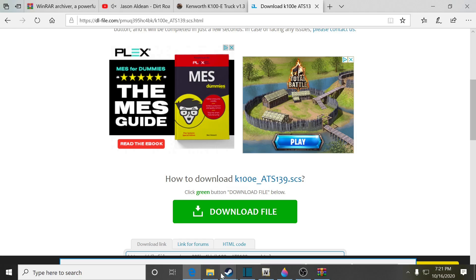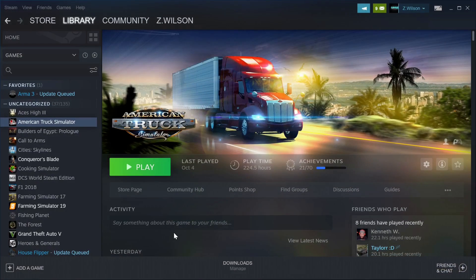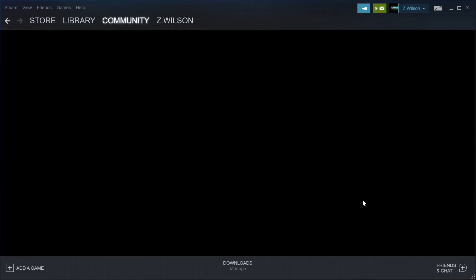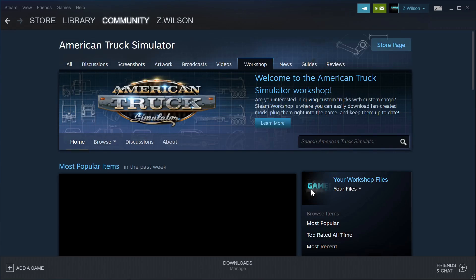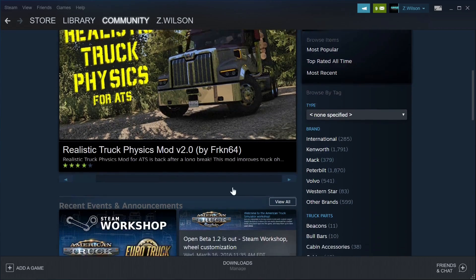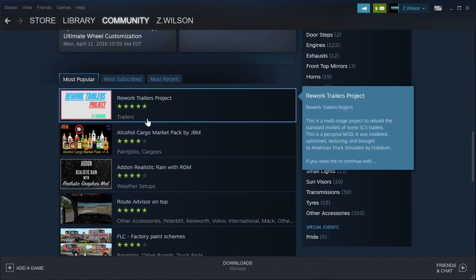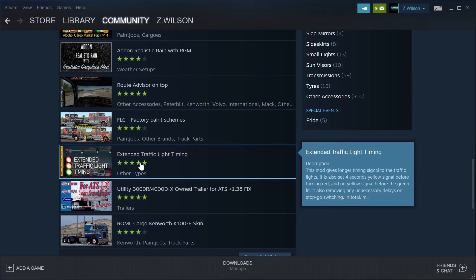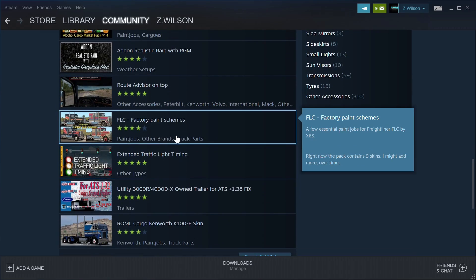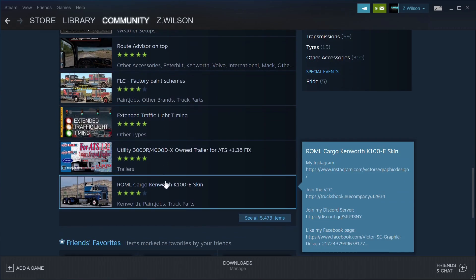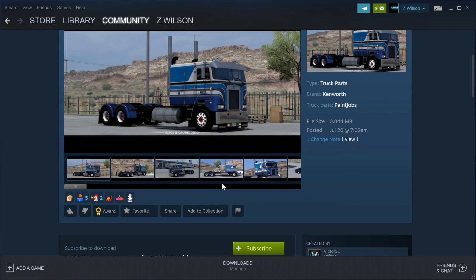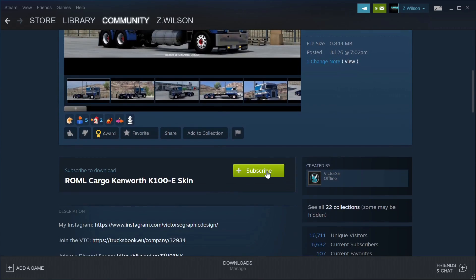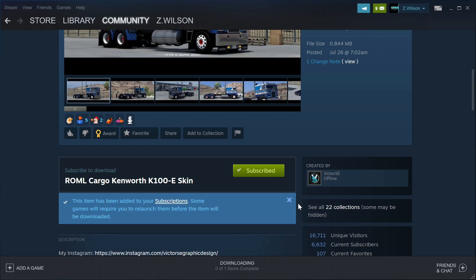There's another thing you guys could do — you guys could go to Steam Workshop. Go into Steam, go to Workshop, and they have all kinds of liveries and all kinds of stuff you guys could get. If you want something from here, all you have to do is subscribe to it and you'll find it in your mods folder. We have a skin for our new K100 — this is a paint job for it. We're just going to hit Subscribe. Done.